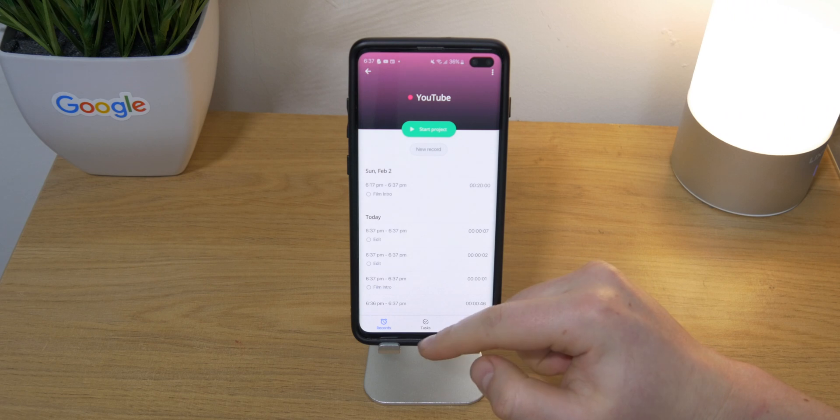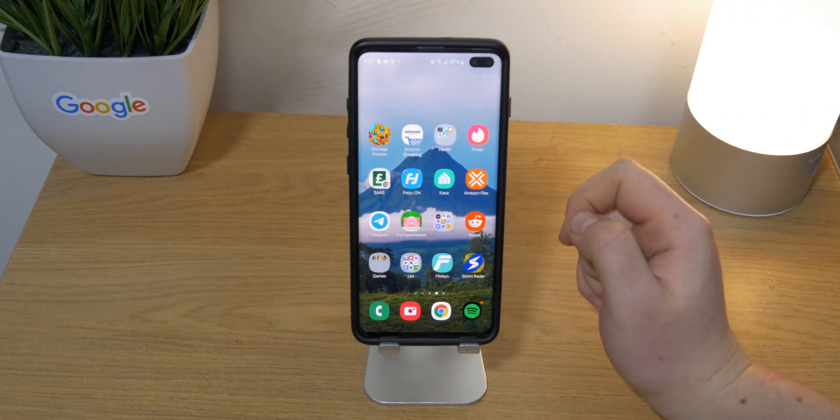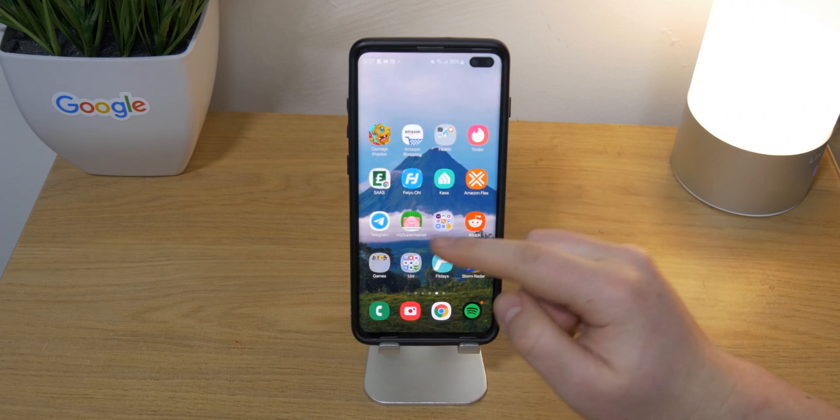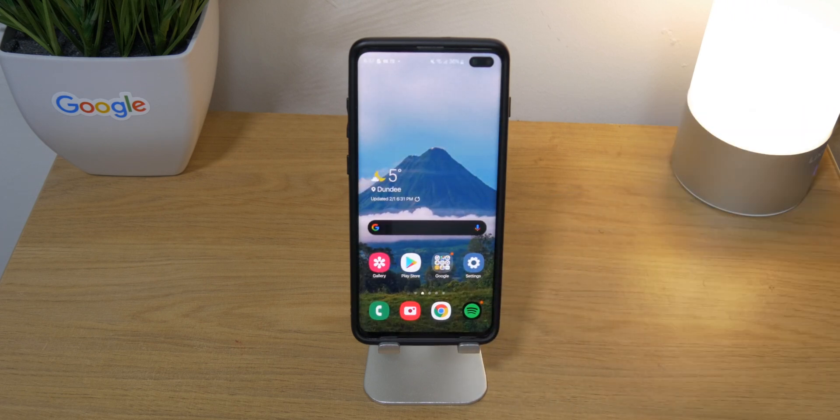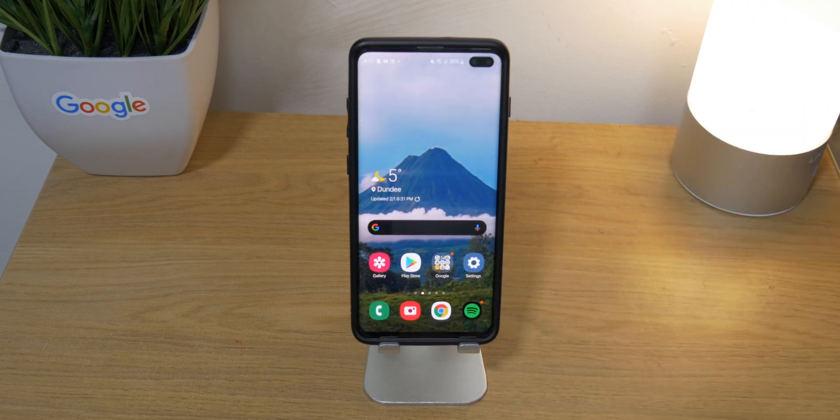Anyway guys, that is my top 10 apps for February. I hope you enjoyed. Don't forget to subscribe - we're almost at 40,000. Thank you so much and peace out.